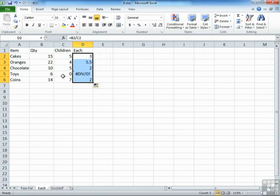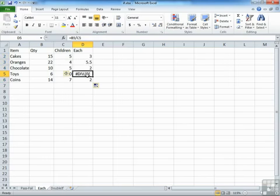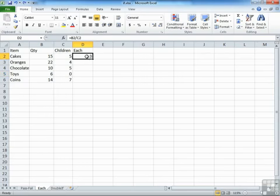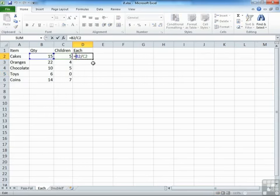However, you'll see there, the toys, there are no children wanting toys. And our result is a div zero, because we cannot divide by zero. So let's go back in time and make this formula check to see if there are some children in the children's cell.